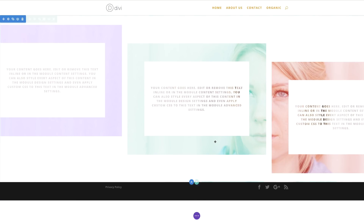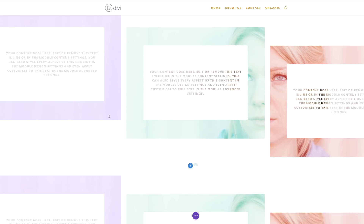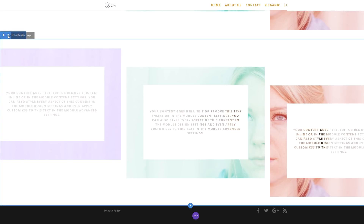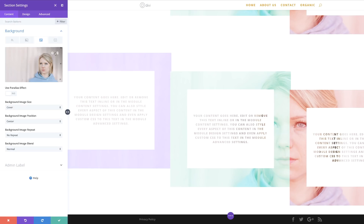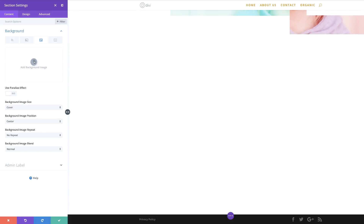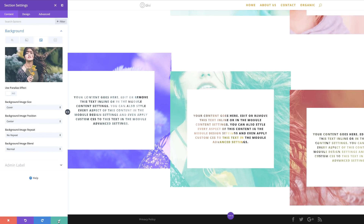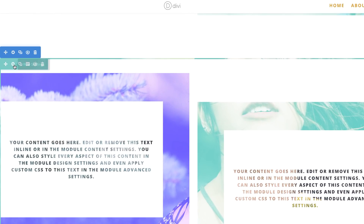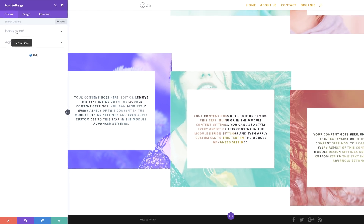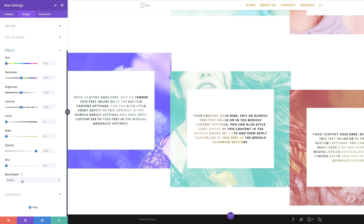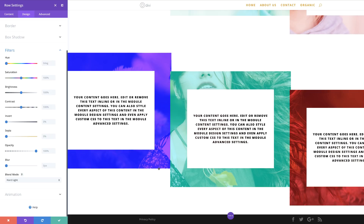We can also add different types of blend modes. Let's choose a different one called Hard Light — to do that, let's work on a new section. I'm going to clone this section and then change my background image by going into my section settings, clicking on Background, deleting the current image, clicking the plus button, and choosing a new one. Click Upload an Image and save. Now I need to go into the row settings, click the gear icon, go to Design, Filters, and change my blend mode from Screen to Hard Light. Now we can see a totally different effect — you can play around with these different blend modes and see which effect you prefer.